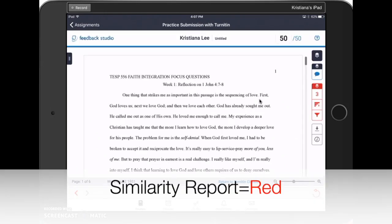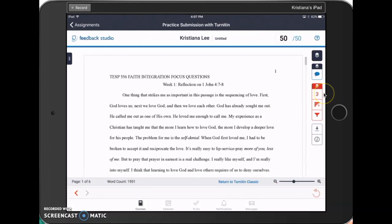If you're interested in seeing your similarity report, click on the red number on the right-hand side of the screen.